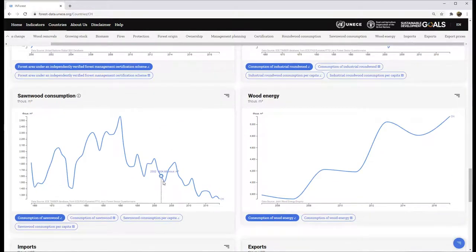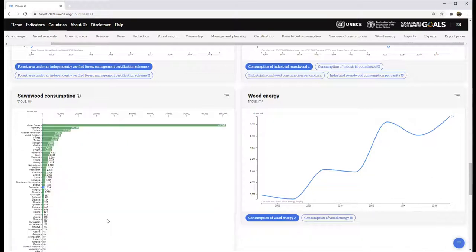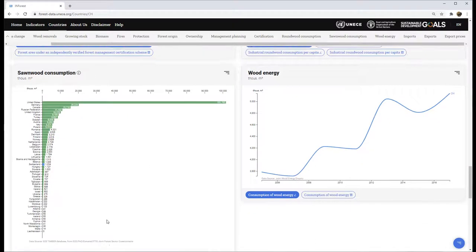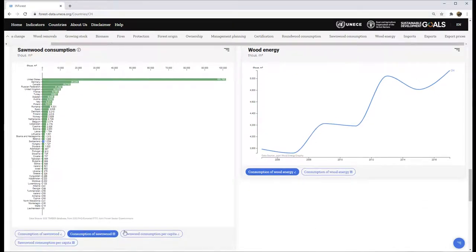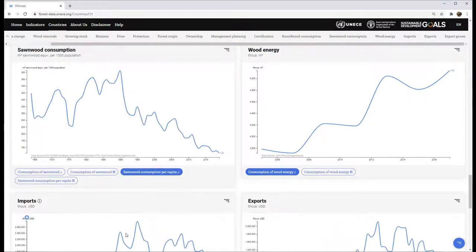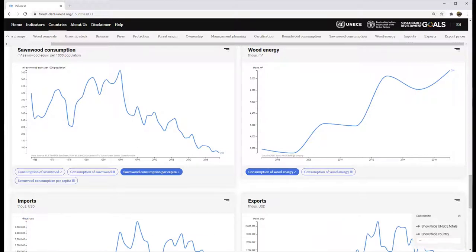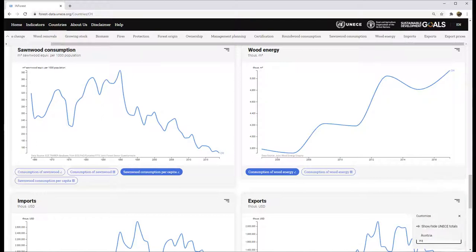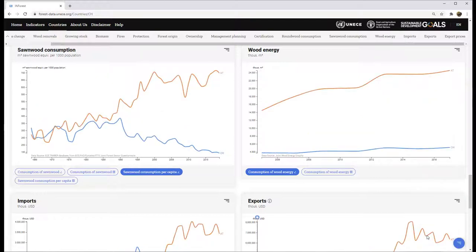A number of sub-indicators are available and most panels can switch the display from a graph to a table. The user can add or remove countries by clicking the round button in the lower right corner of the screen.